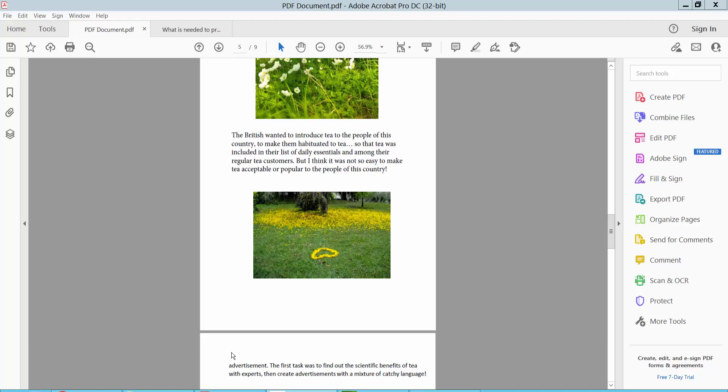Hello everyone, today I will show you how to cut and paste an image in a PDF file.